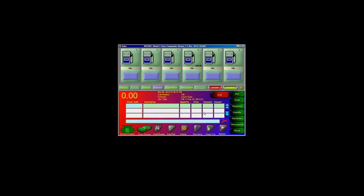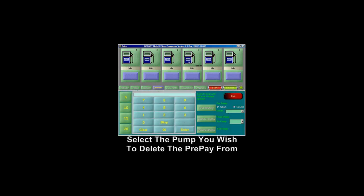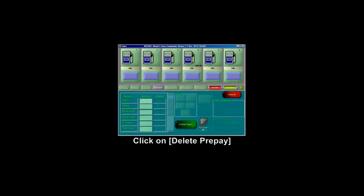If the customer does not want their prepay and you would like to delete it, click on Prepay, select the pump number, then click on Delete Prepay. Then complete the transaction.